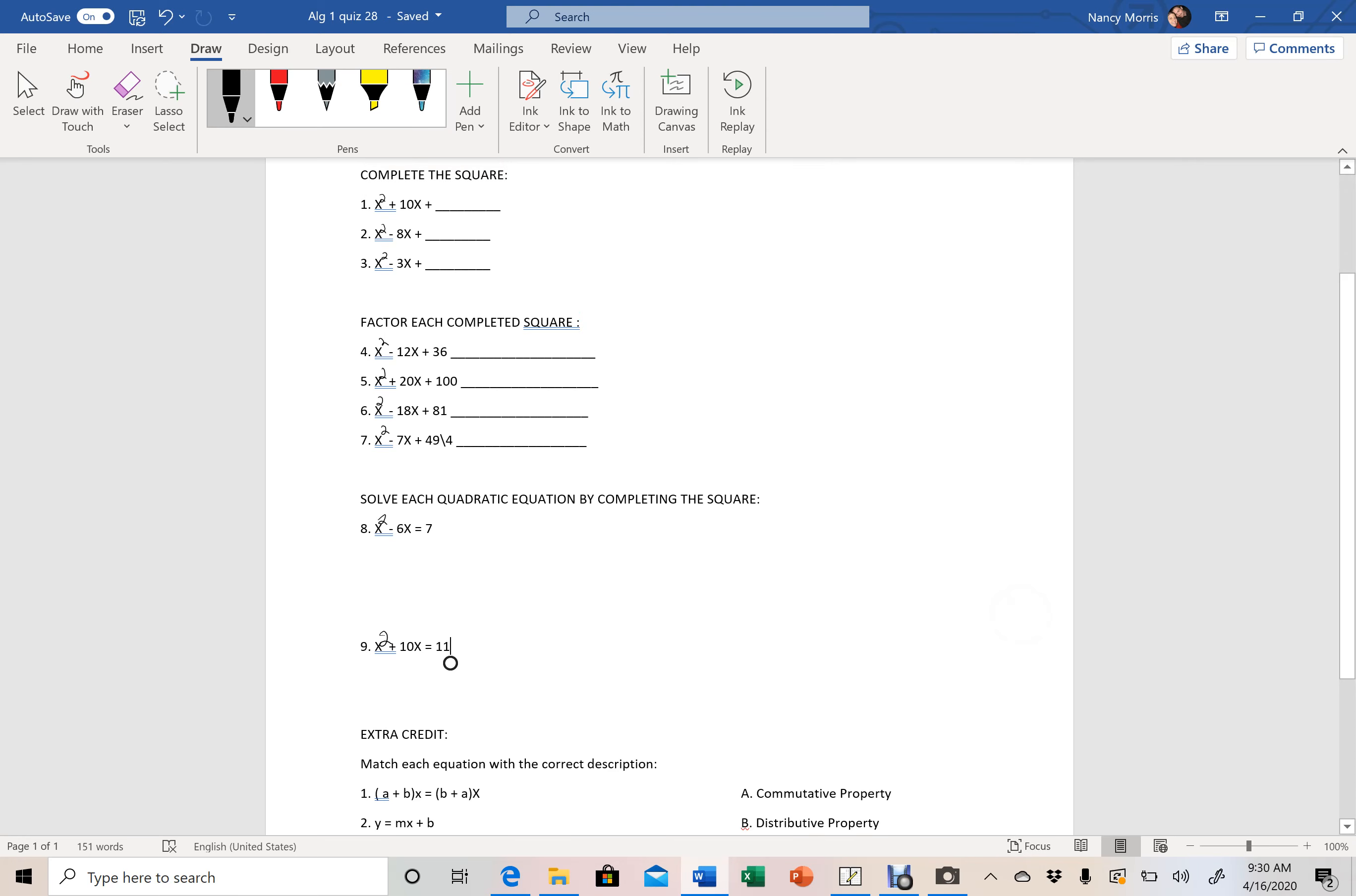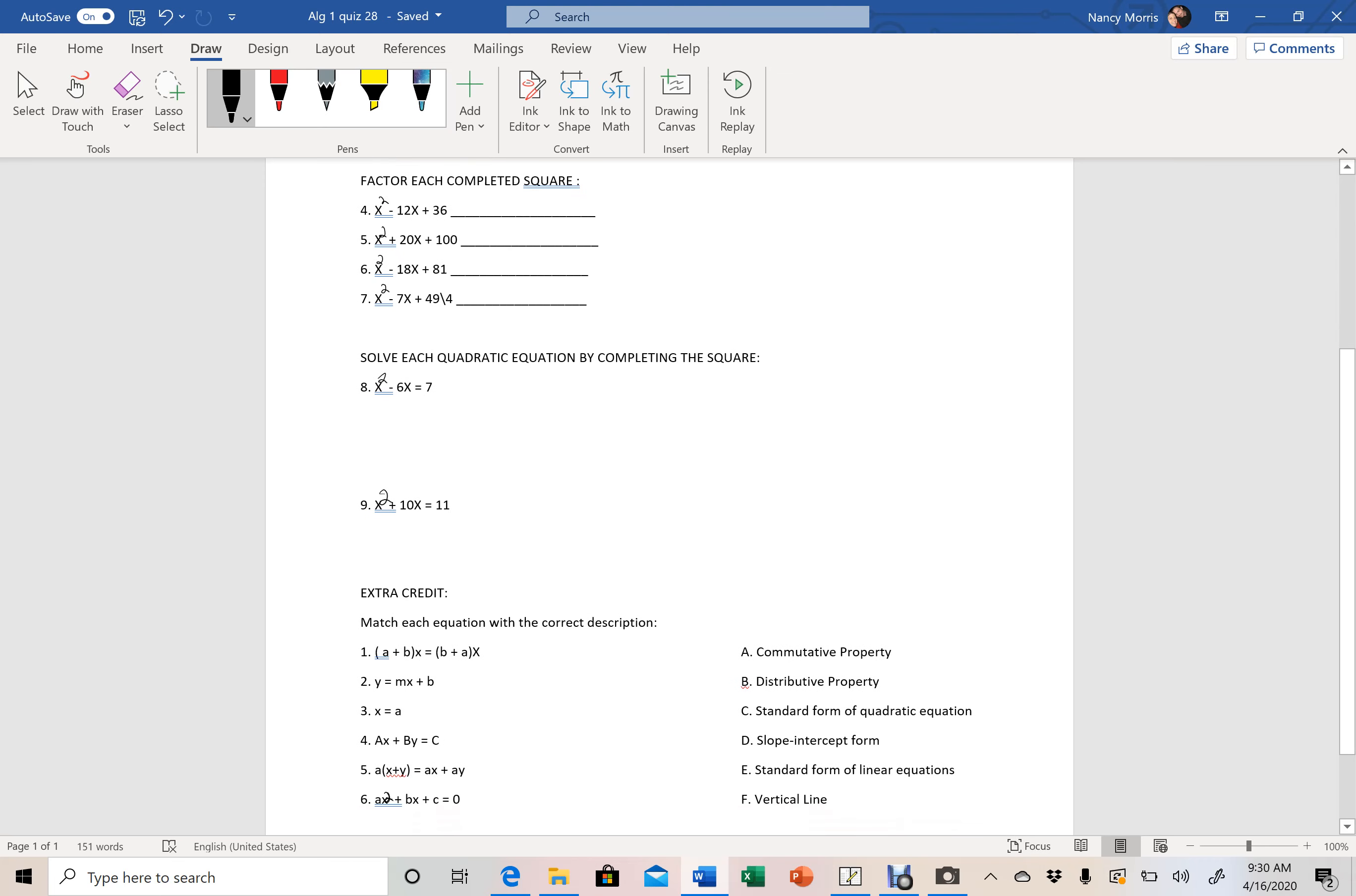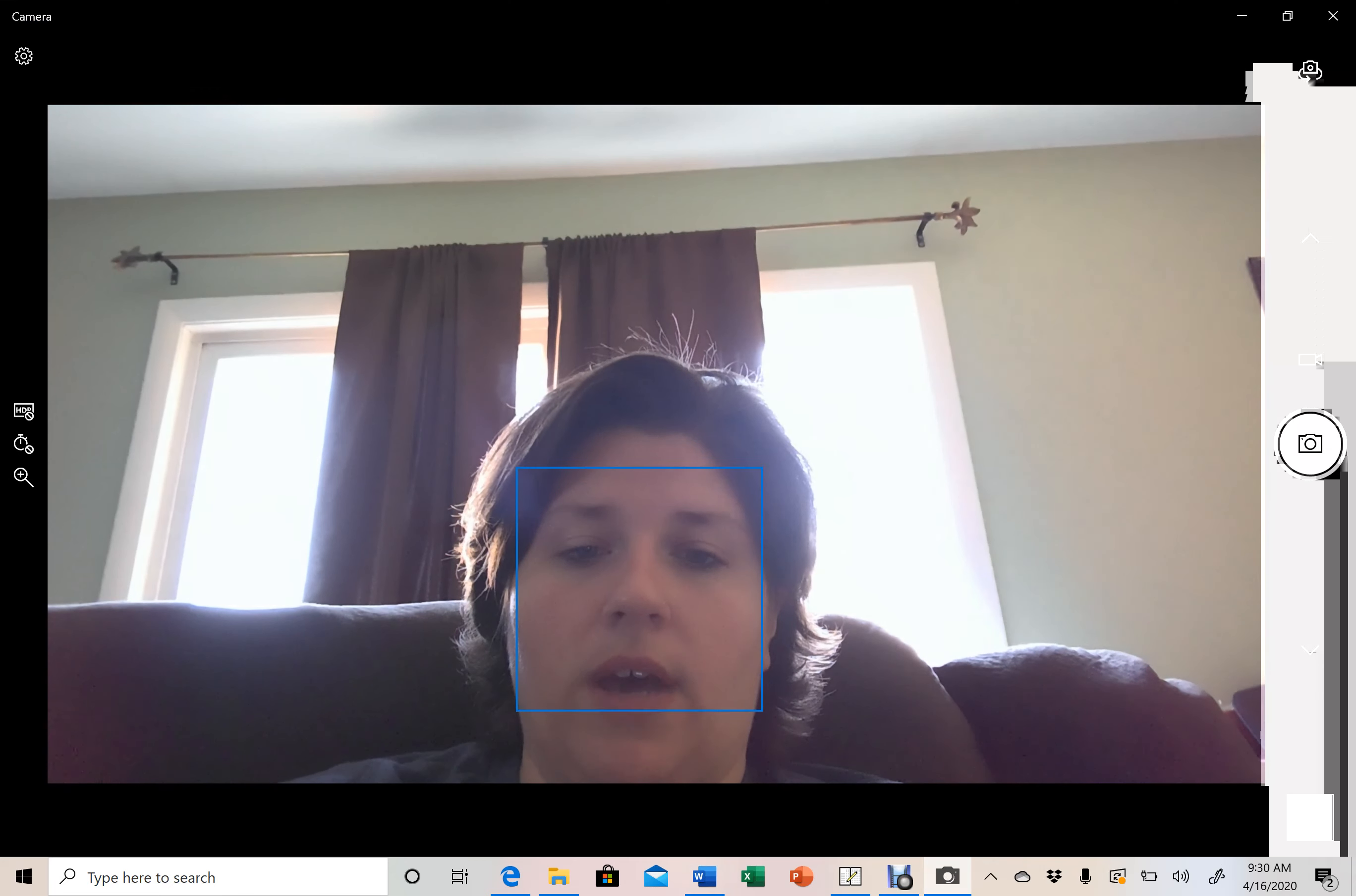So you've got three completing the square. You've got four just factoring, and then you've got two that you actually have to solve for x by completing the square. And then fill out your extra credit and get that to me by the end of the day today.